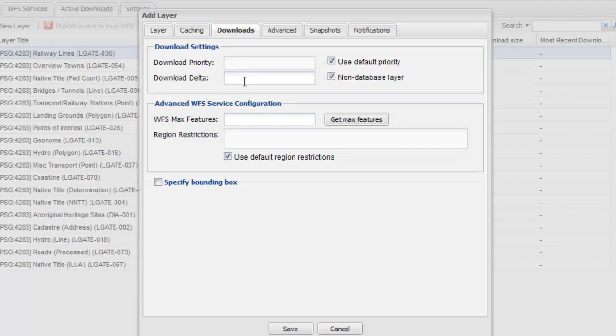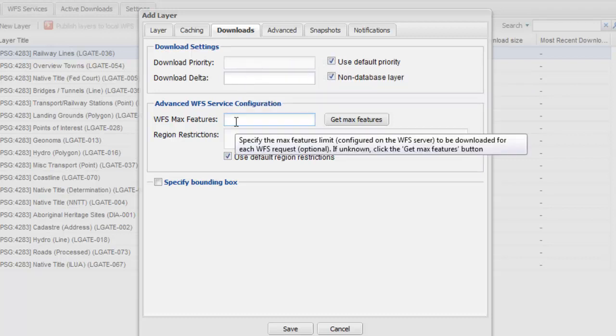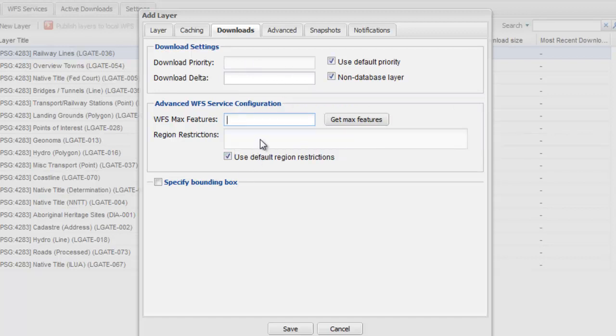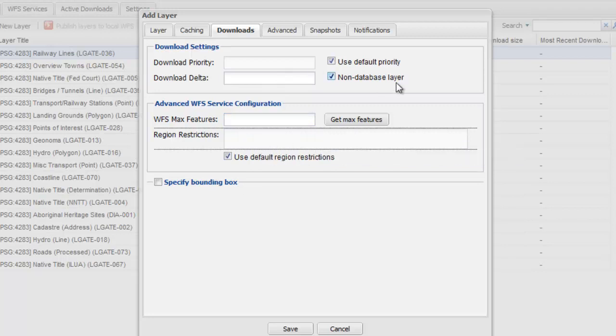Being able to create local copies will reduce the load on WFS servers. This is achieved through consuming data through a targeted trickle feed. This allows for prioritization of data as well as incremental and accumulative downloads.